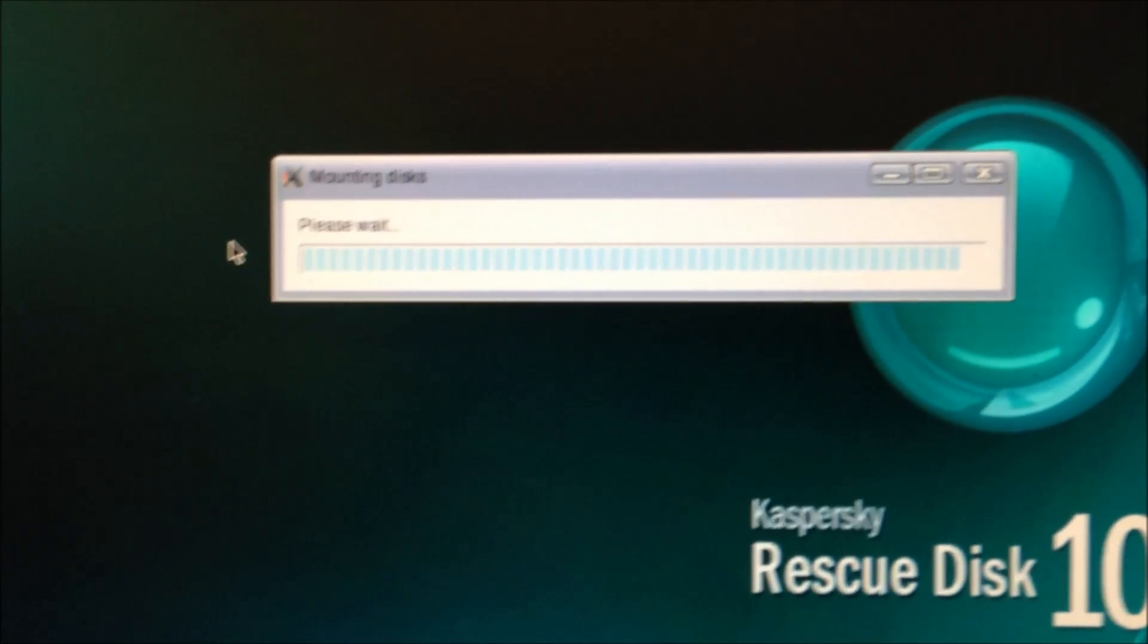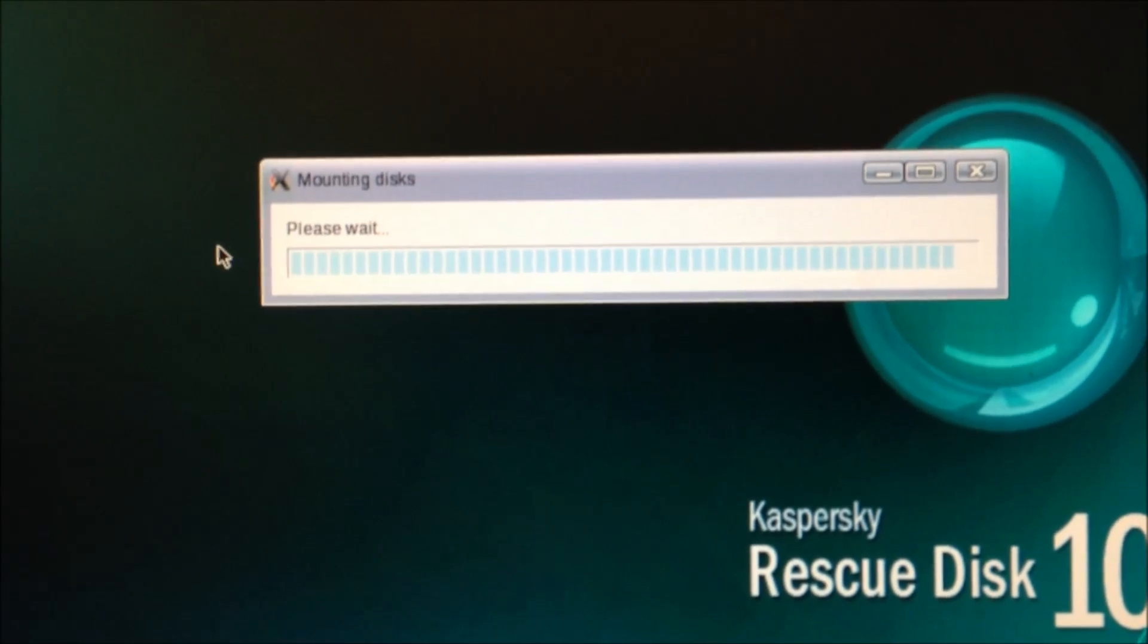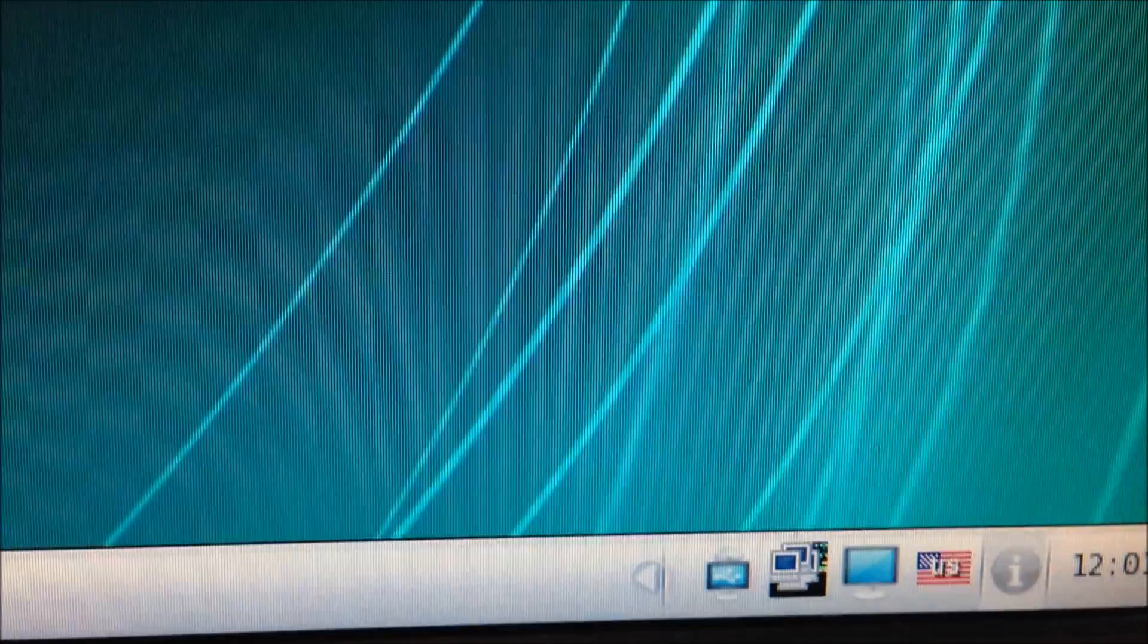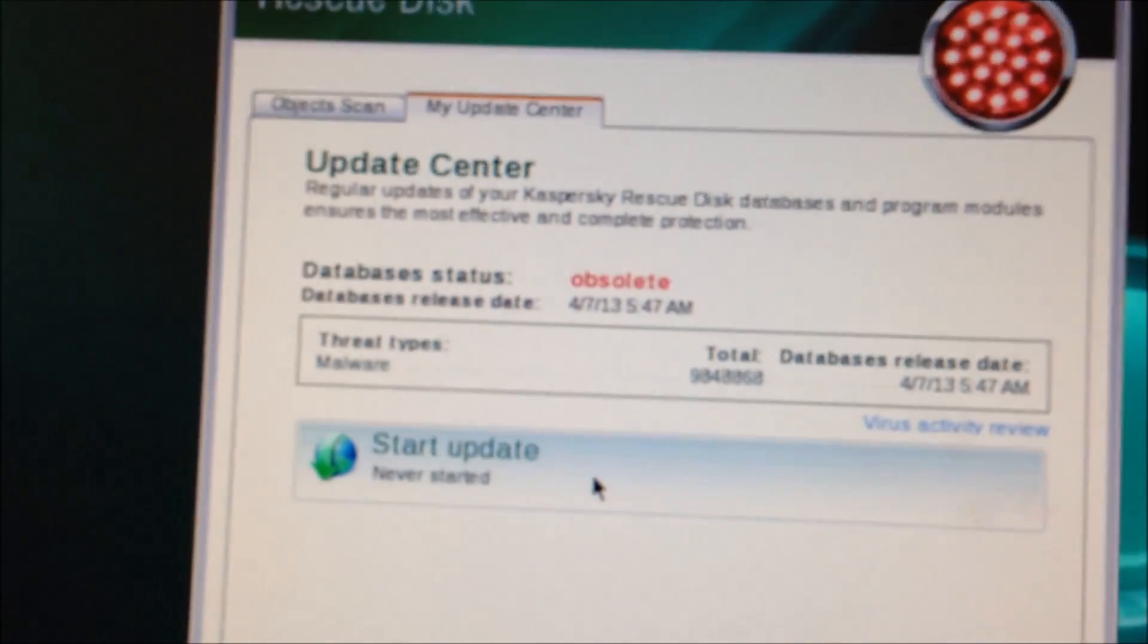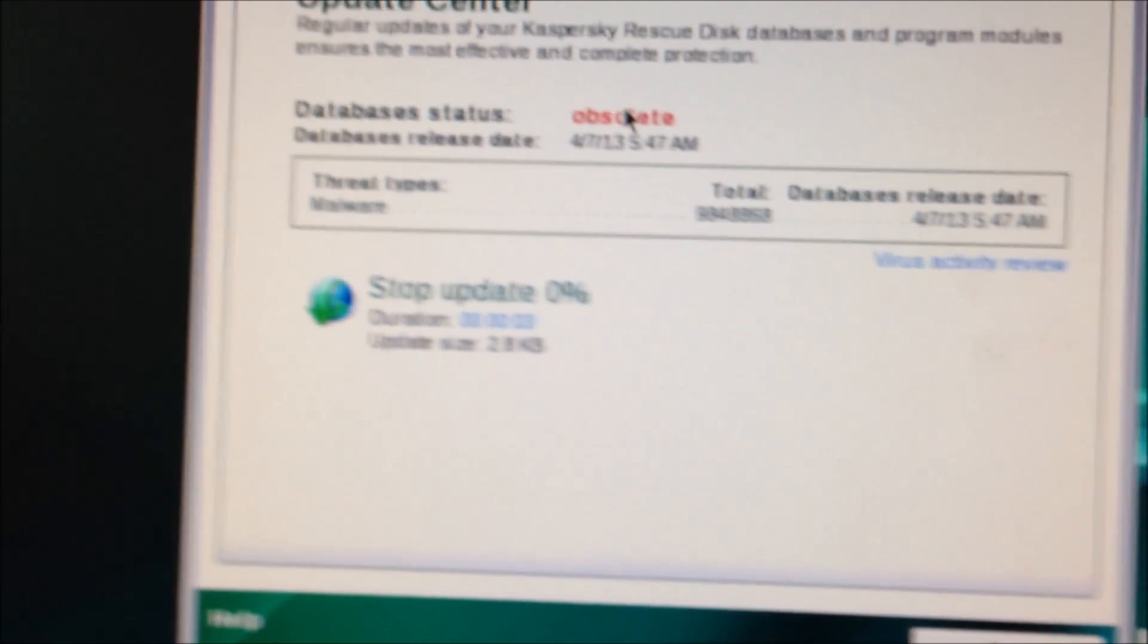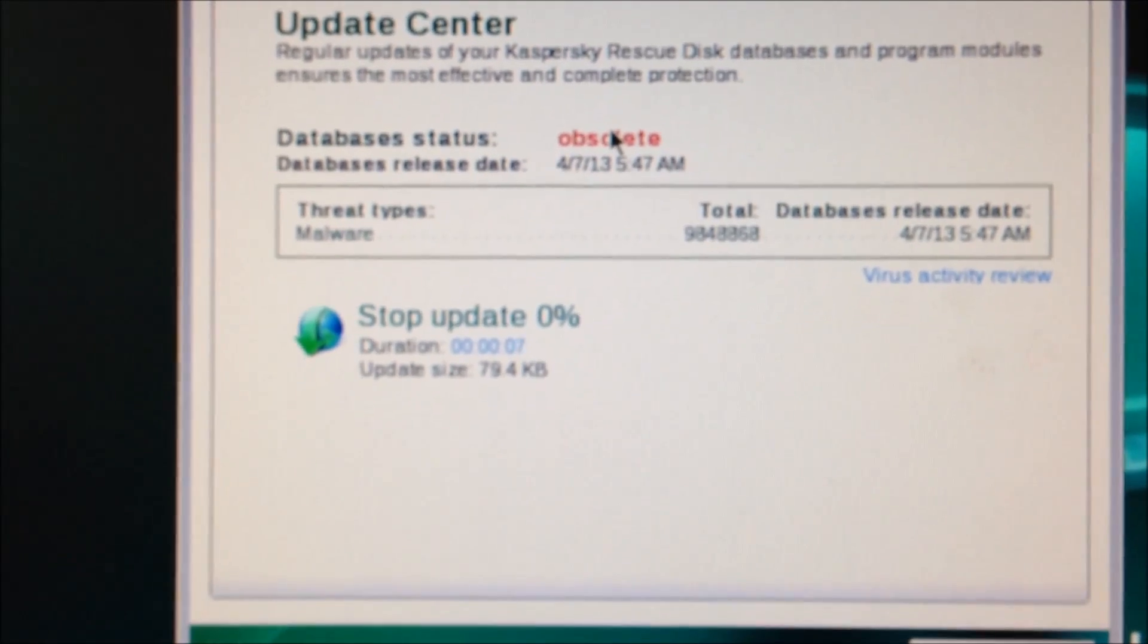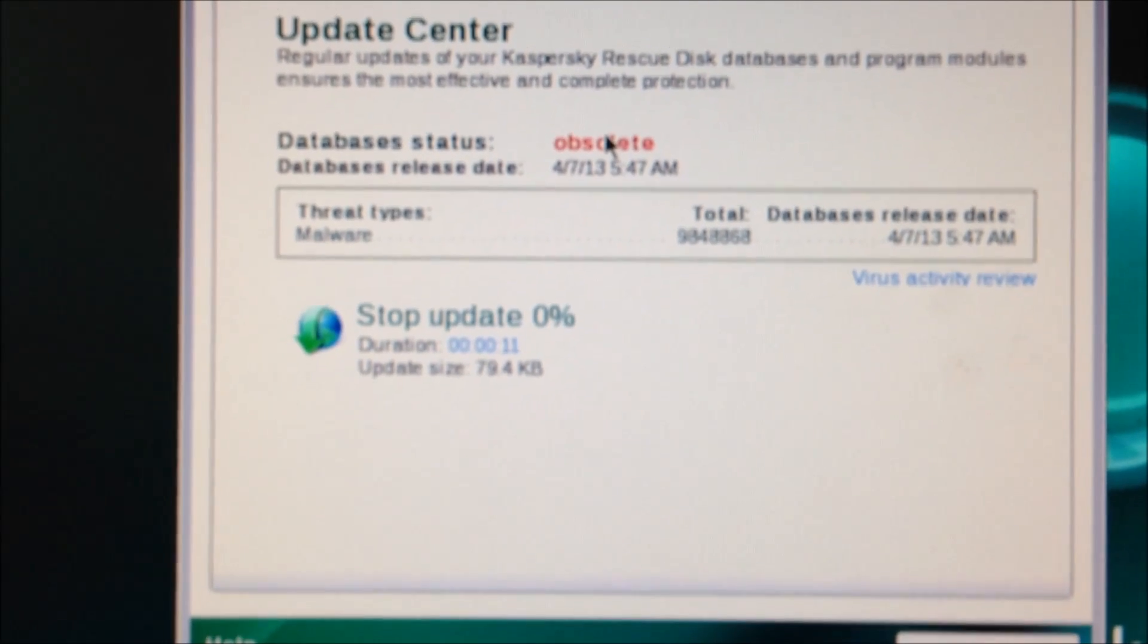So anyway, we're going to go ahead and mount that hard drive and then we're going to update the Rescue Disk and start scanning. The databases are outdated, so we need to go to my update center and start an update. Now, I just updated this last night because I had a bunch of computers that were infected last night that I was working on. But it's outdated by just a few hours, so we want to update it definitely.